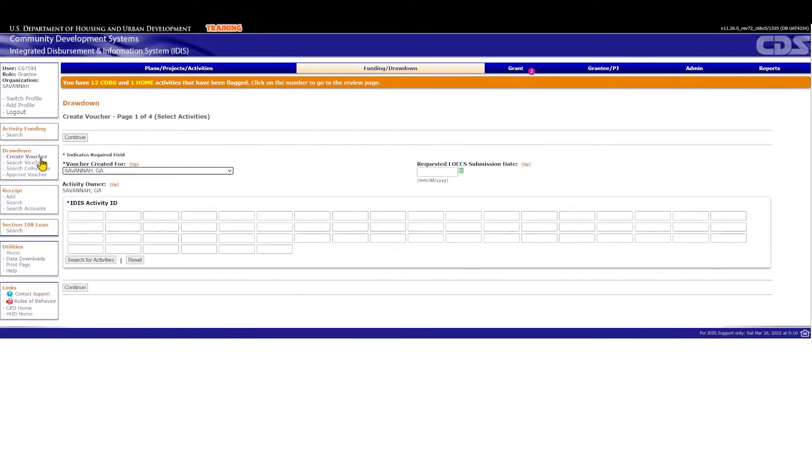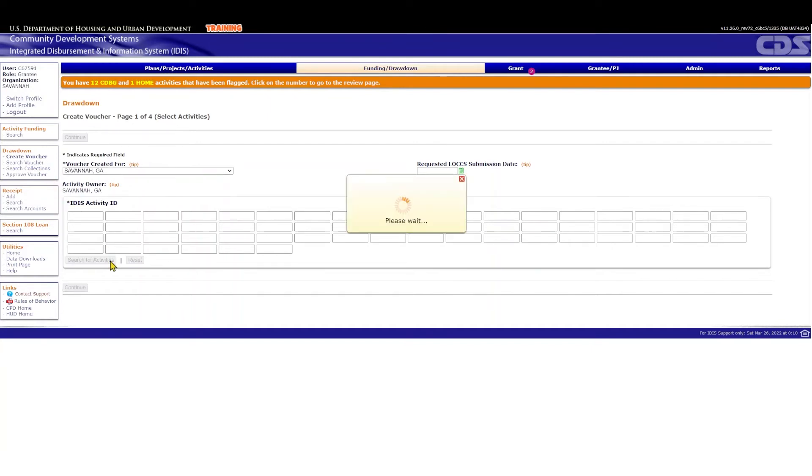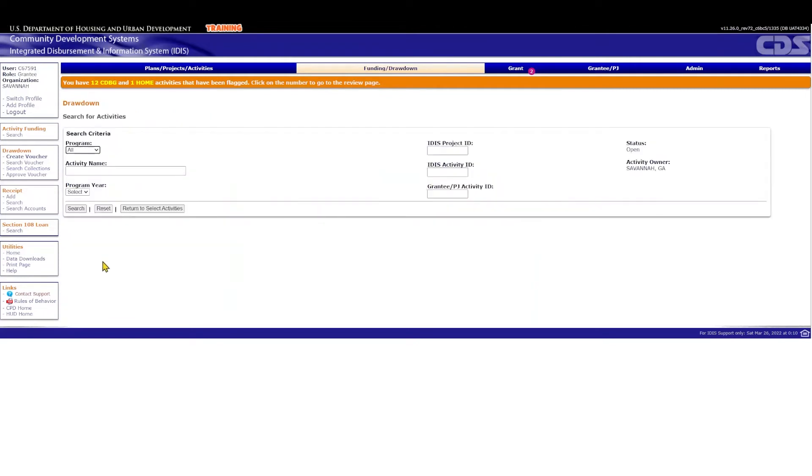Click Create Voucher under the Drawdown menu. Once you are on the Create Voucher screen, you can leave the date blank and the voucher will process on the date it is approved. To draw down funds, you will need to enter the IDIS activity ID for the Home ARP administration activity or search for it if needed. To search, click Search for Activities, select Home under Program and the Program Year, which should be 2021, then click Search.